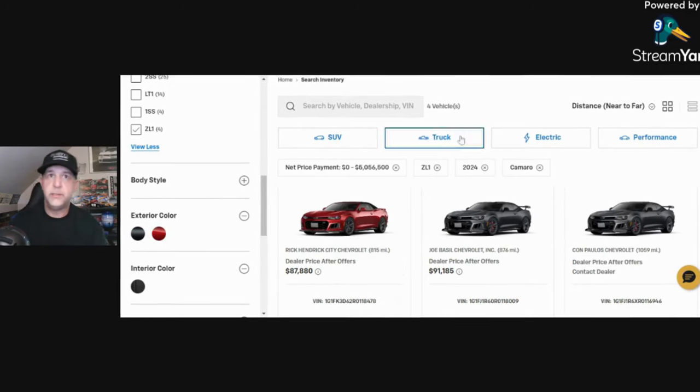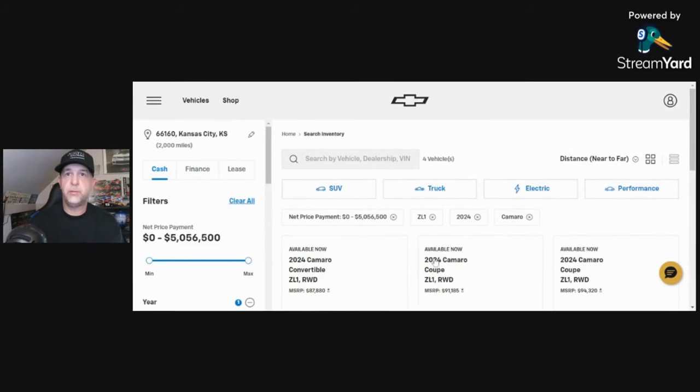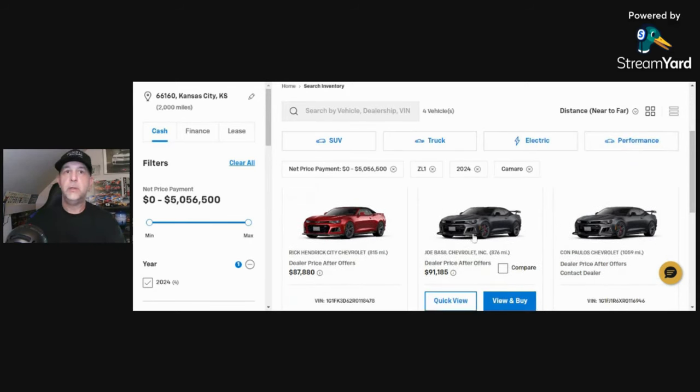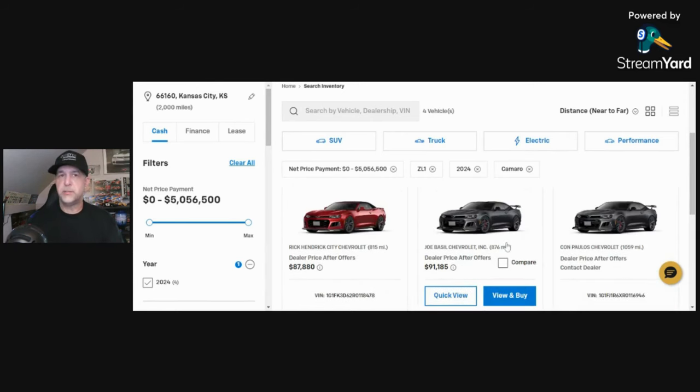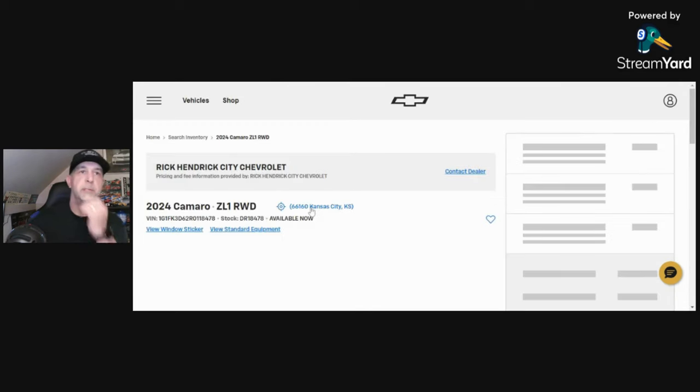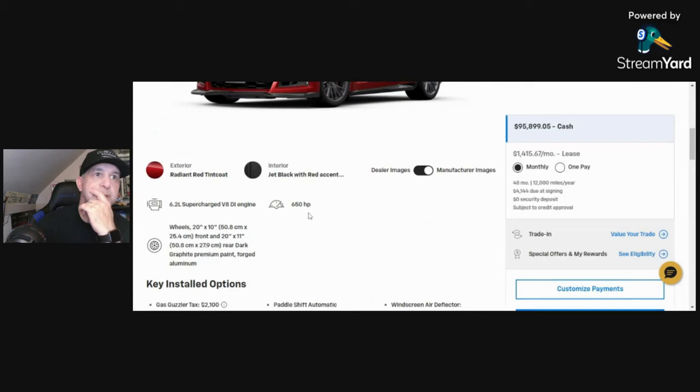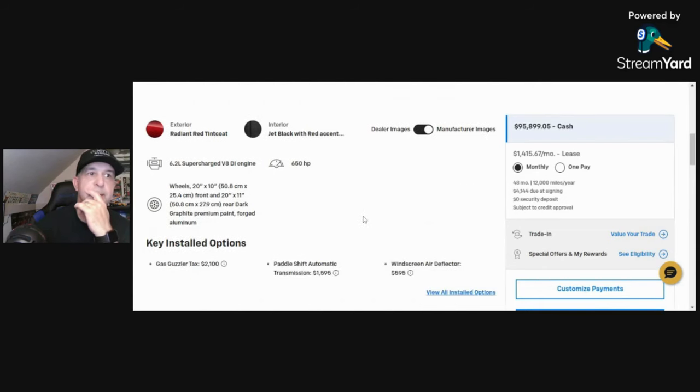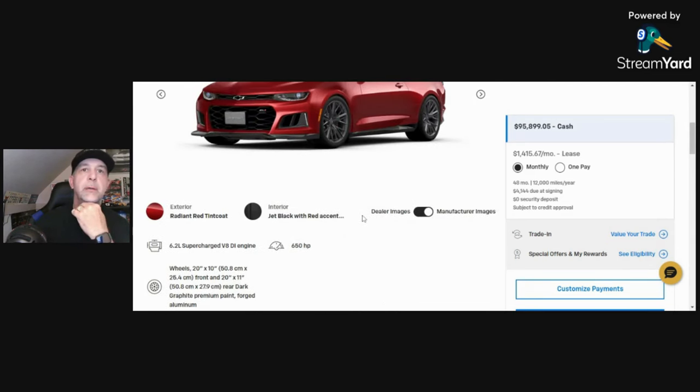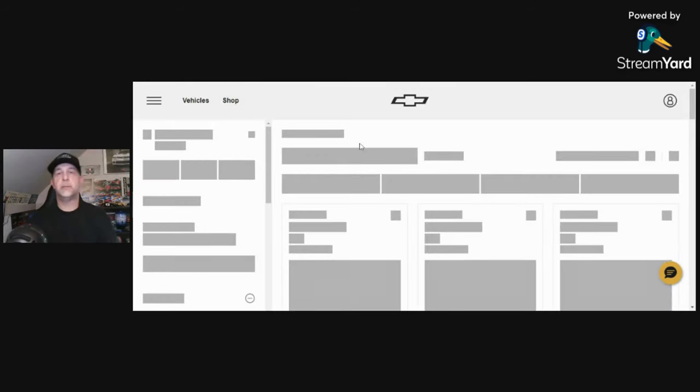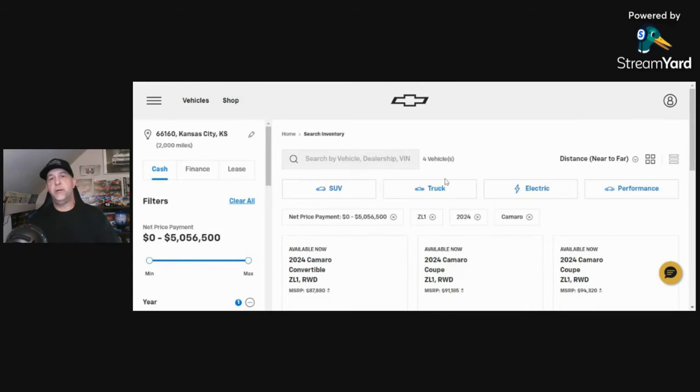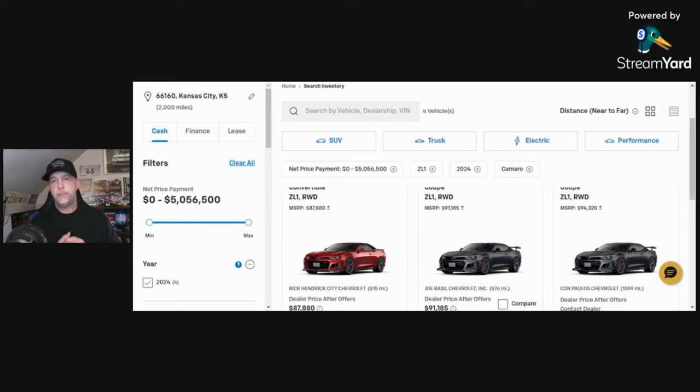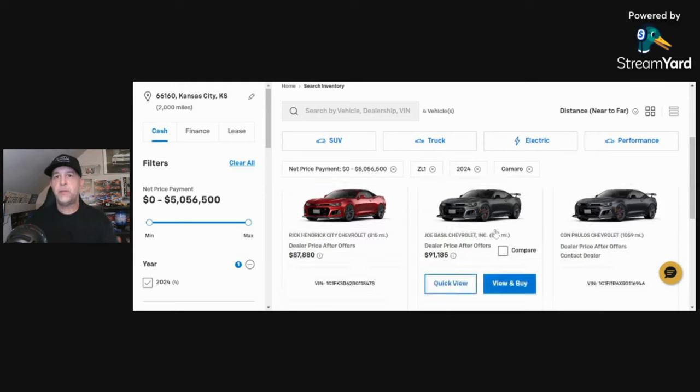Searching the ZL1s again, same zip code in Kansas, went through the whole United States. This is strictly ZL1, there are four available and three are Panther cars, which surprises me that there's still three left. I don't know what this one is - this one is just a Radiant Red automatic. Beautiful car but nothing touched.